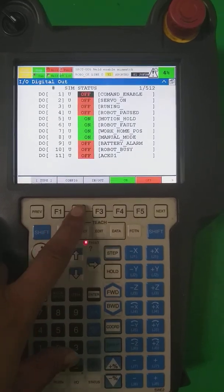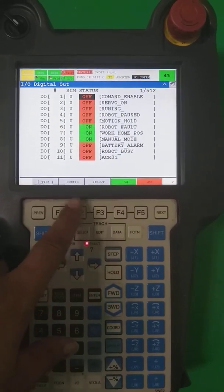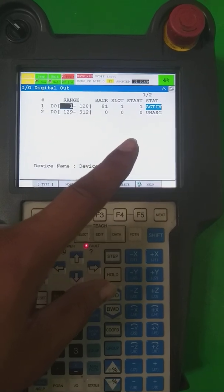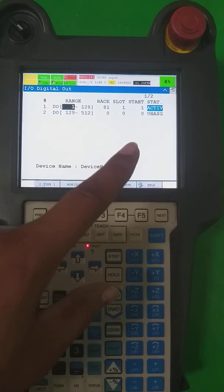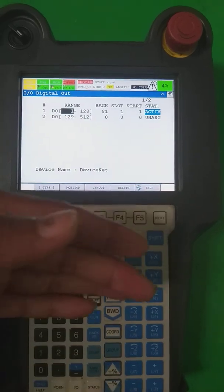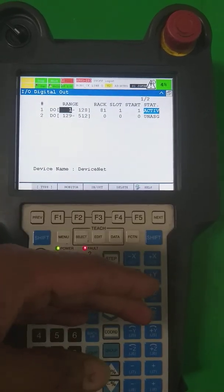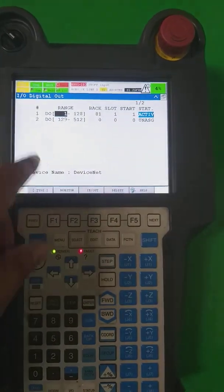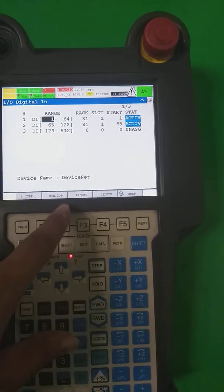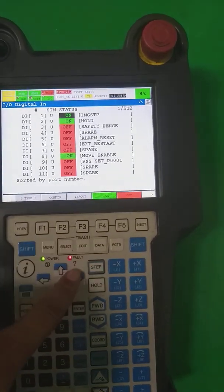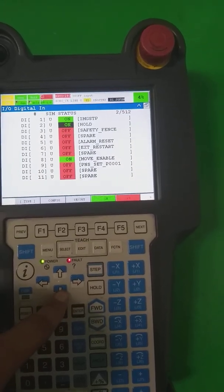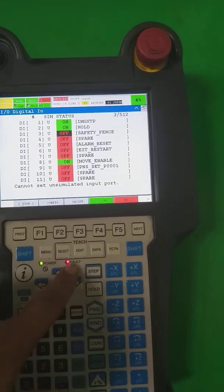Now going back to the configuration, you can see the system is now activated and our signals are activated. The communication of DO and DI on DeviceNet is now on. You can check with the field device by going into Monitor — you can turn it on and off and check with the field device.